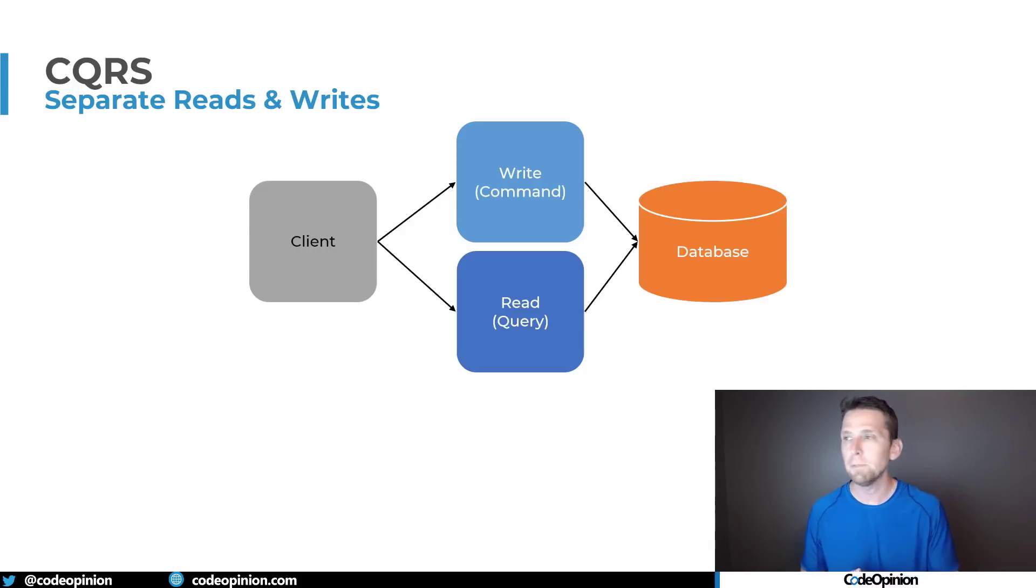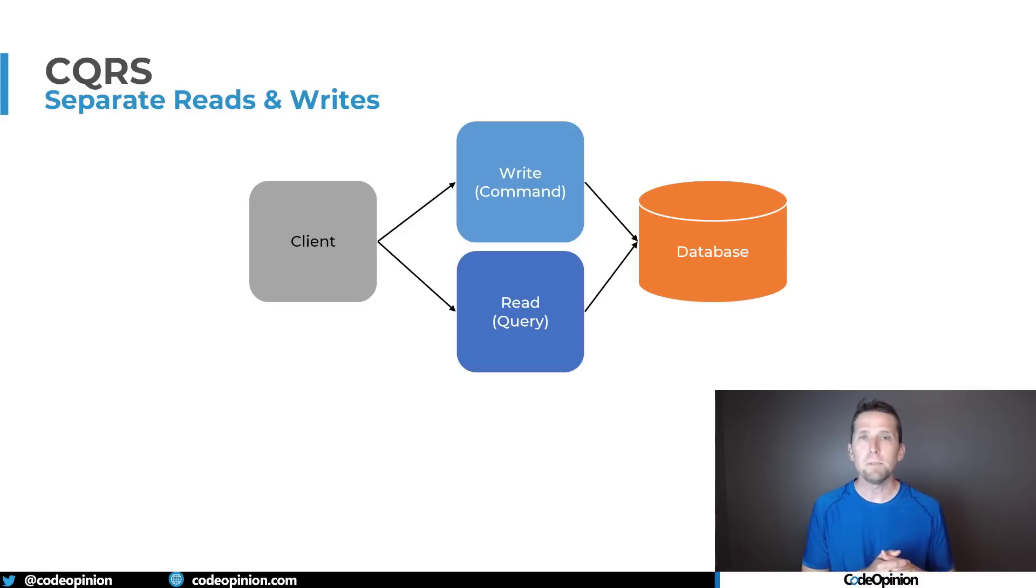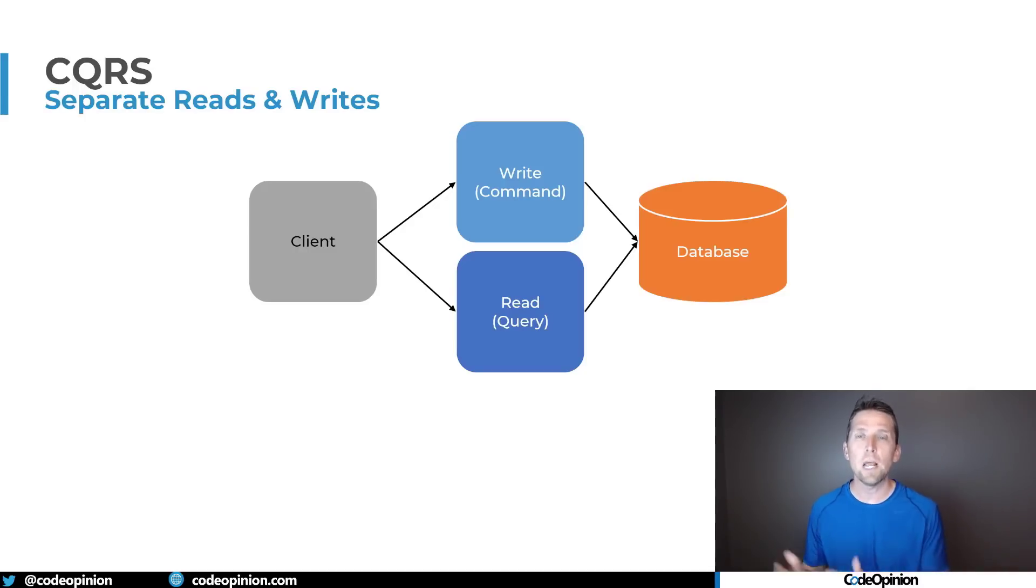So whenever you want to perform some type of query which is a read that goes down one path. If you have some type of command where you want to change state that's a write. It goes down one path.